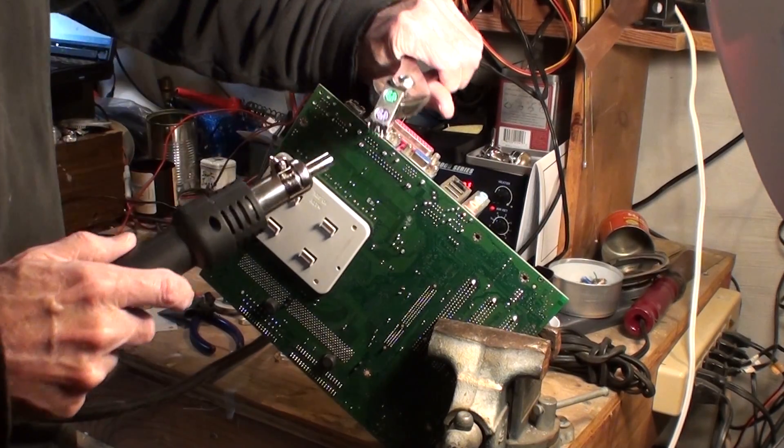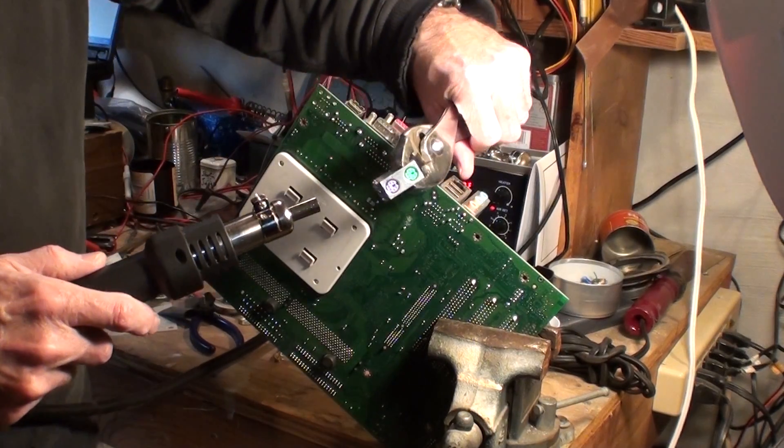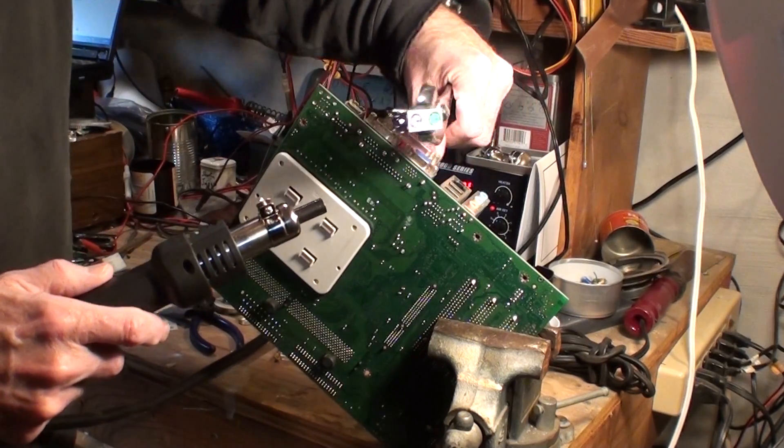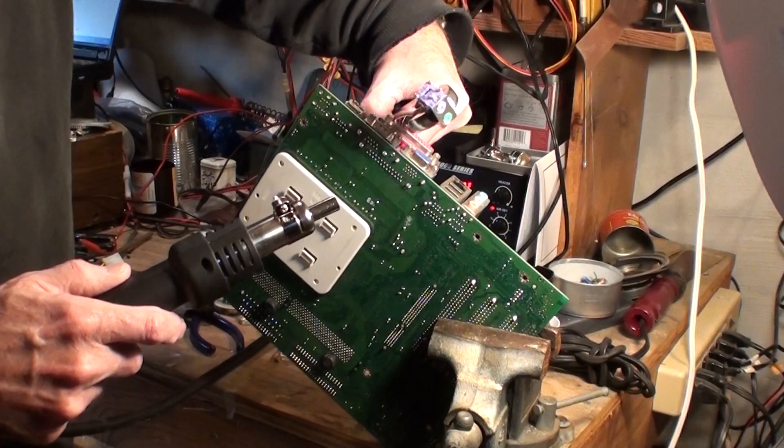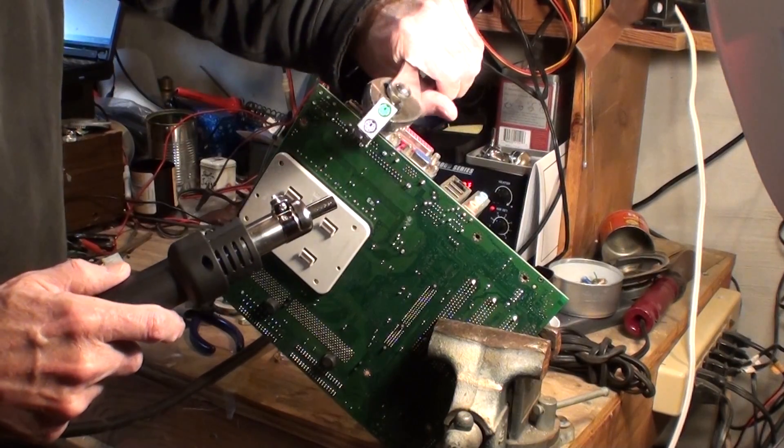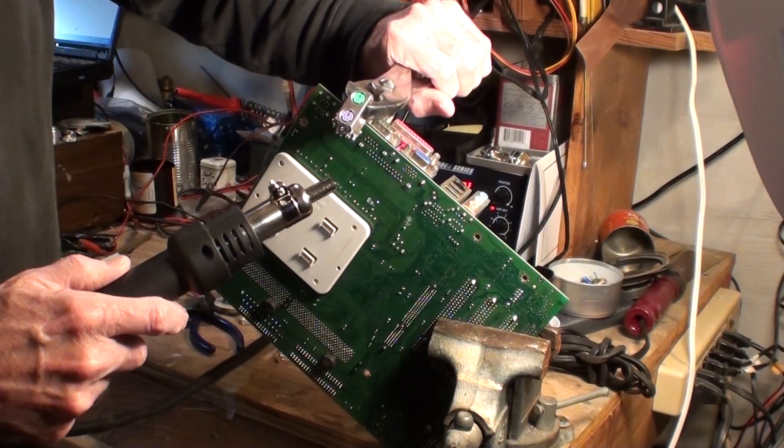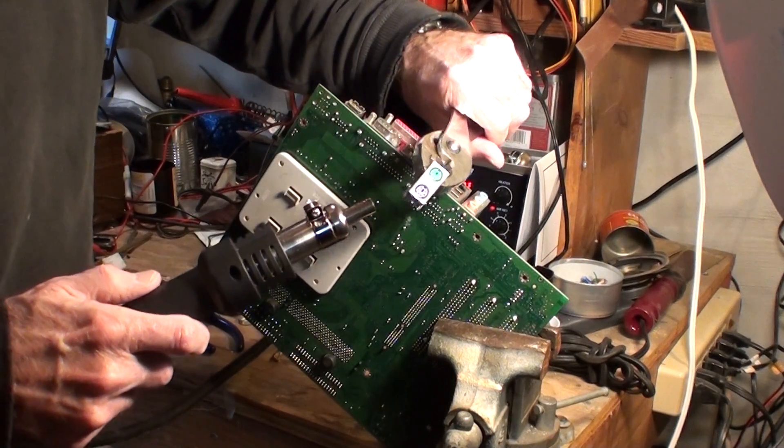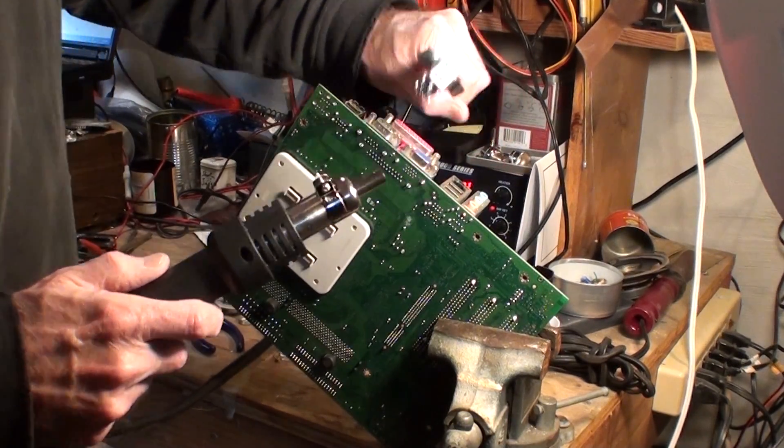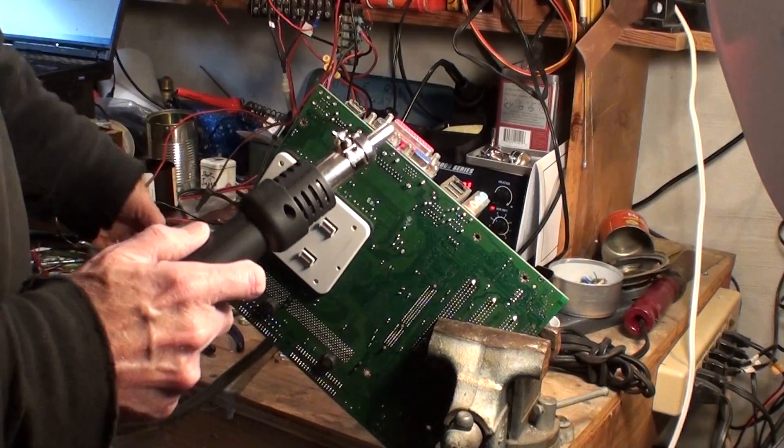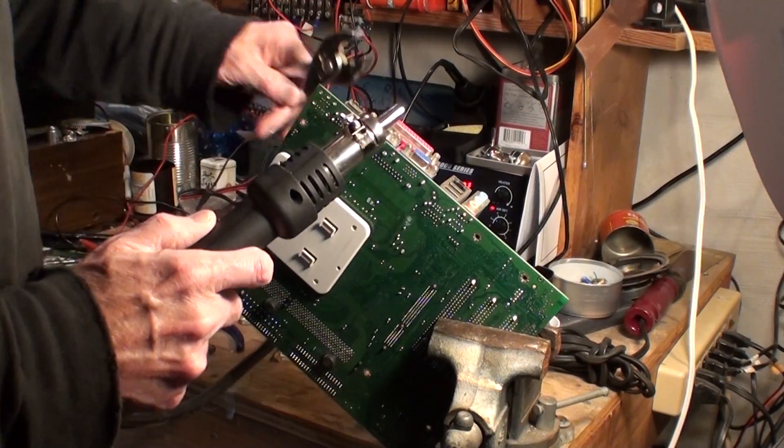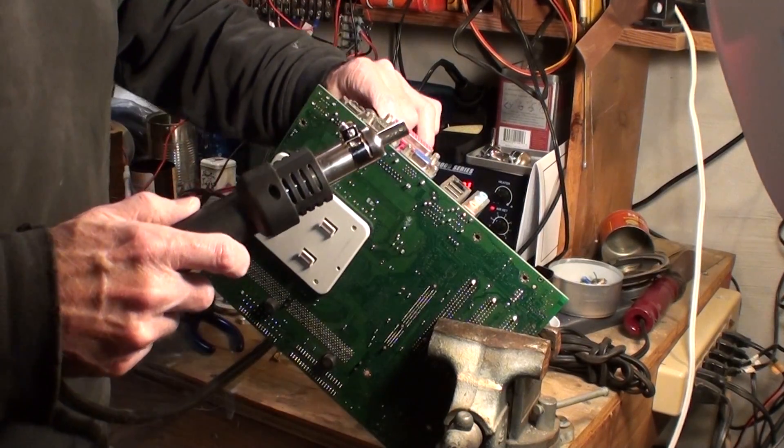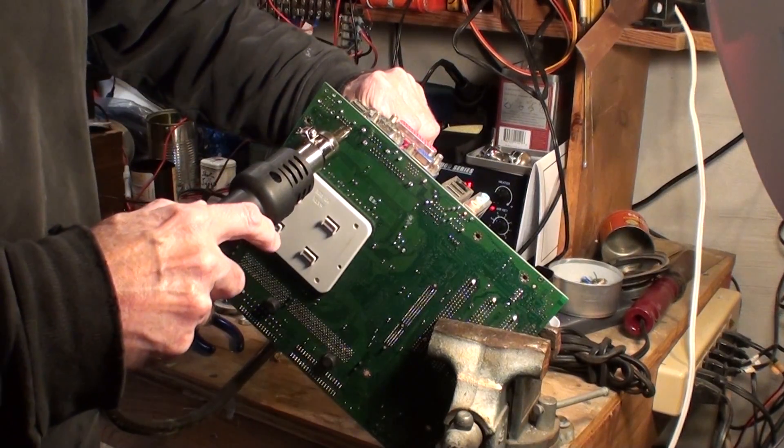Why looky there. Pulled it right out. Didn't even melt the plastic. Well, that's pretty cool. That's pretty hot. Just go ahead and get all these suckers out.